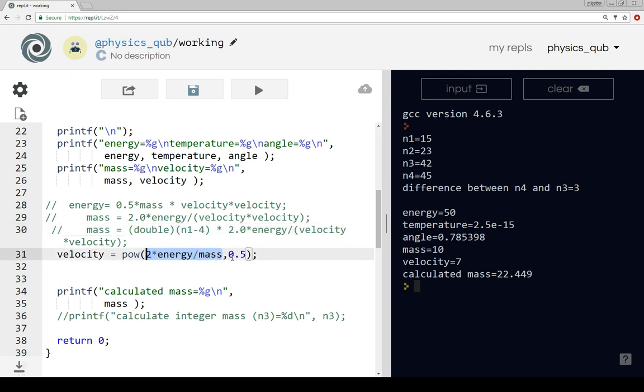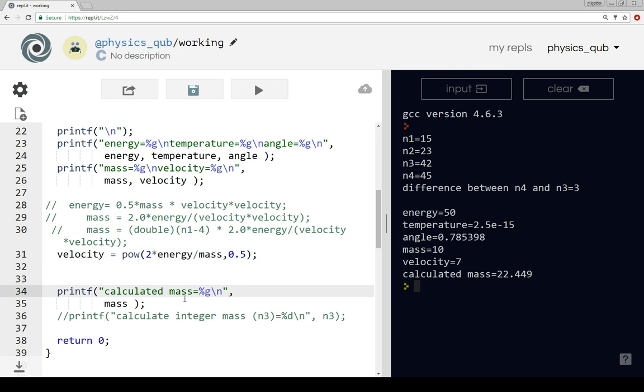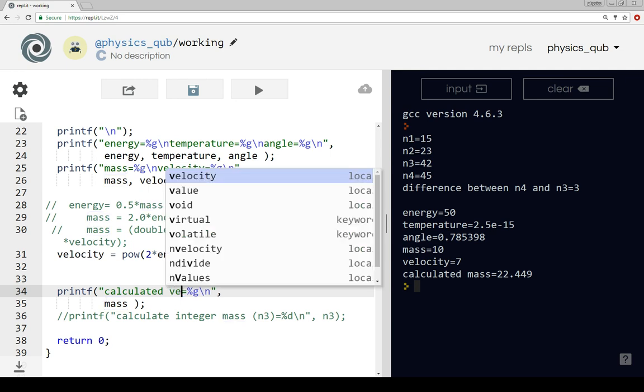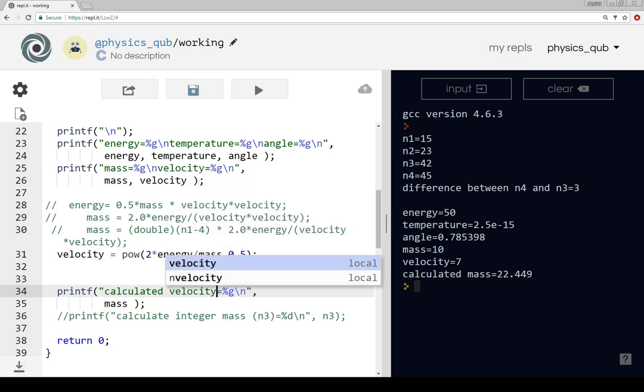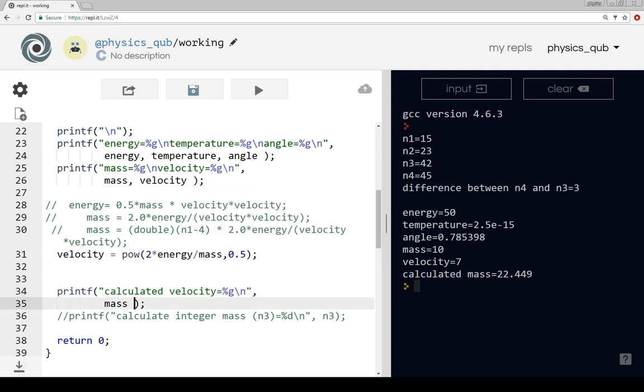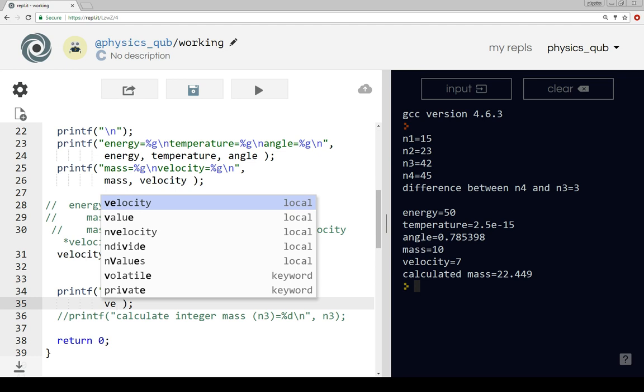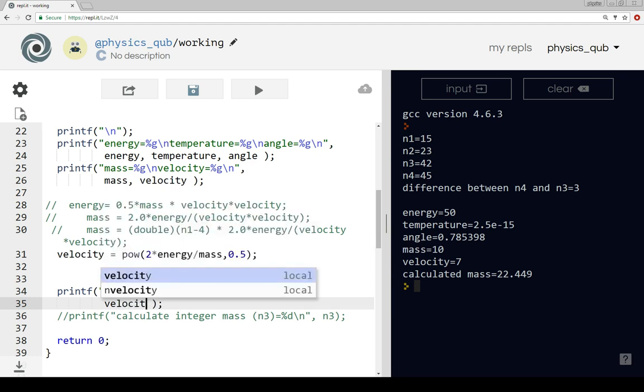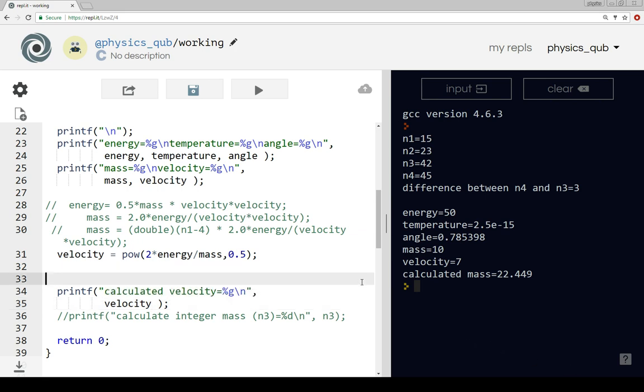One way of doing this is using the power function. So we use power, take the two times the energy divide by the mass, and we want to raise it to the power of 0.5, which is the same as taking the square root. Let's just calculate the velocity.